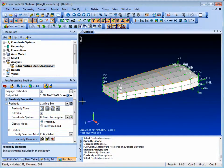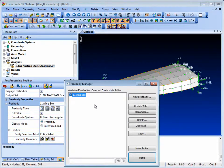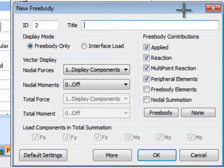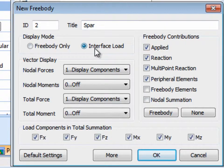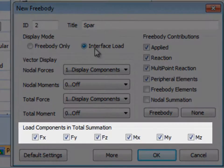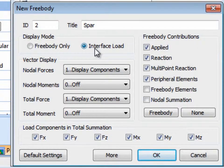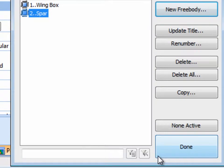Now let's take a look at the interface load display. For the interface load display you can specify the components that will participate in the total summation vector, which provides a force summation and moment calculation for all the nodal summations at a given point.